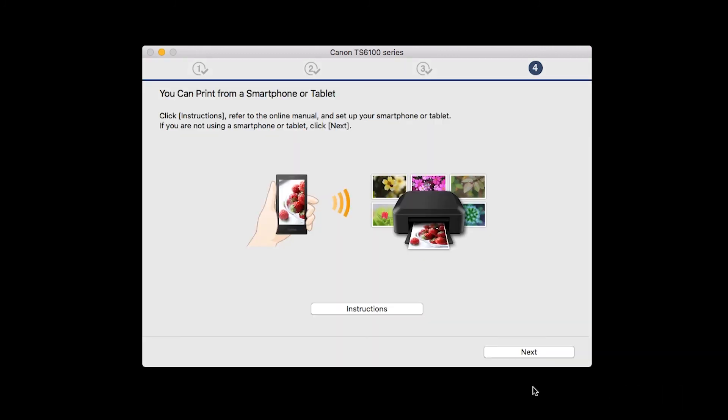On this screen, you can get instructions on how to set up a mobile device, such as a smartphone or tablet. Click Next.